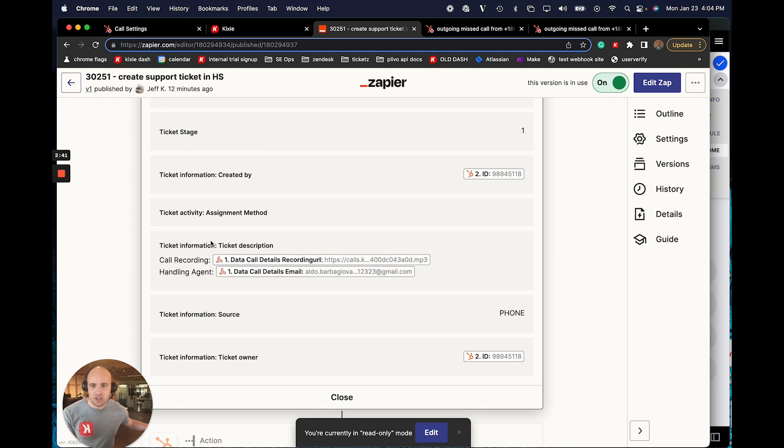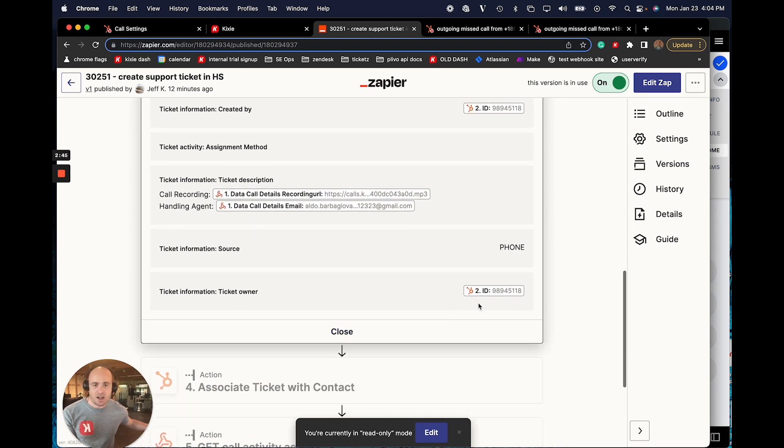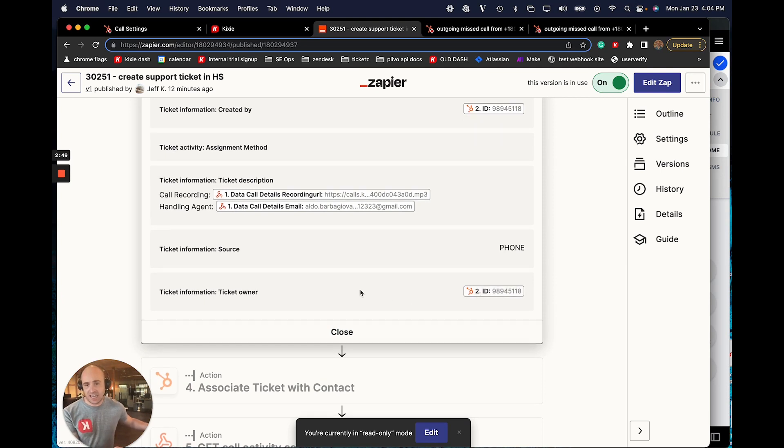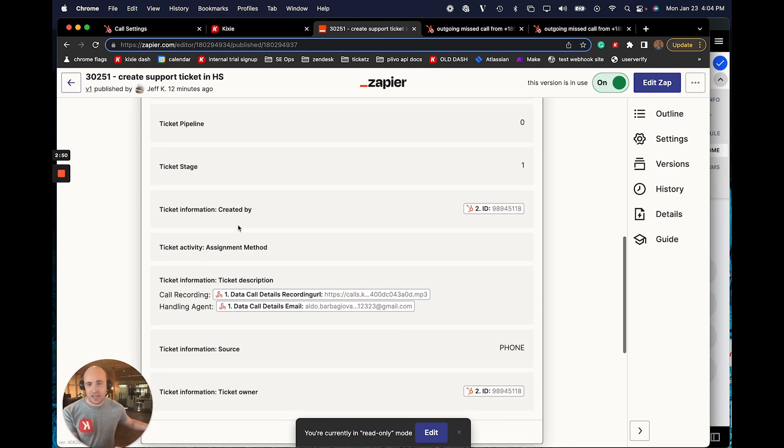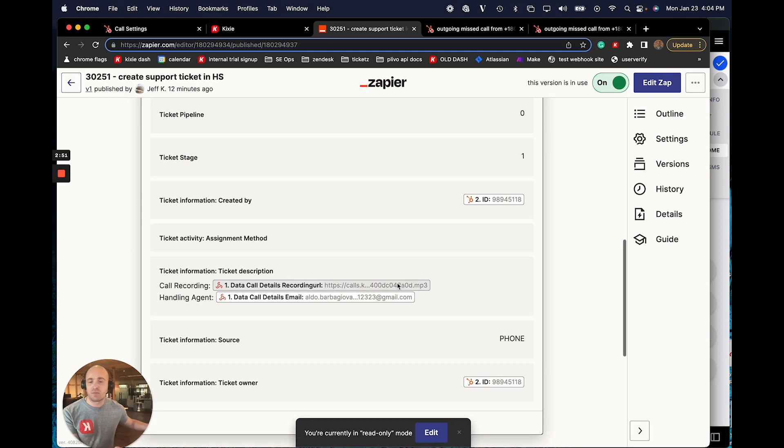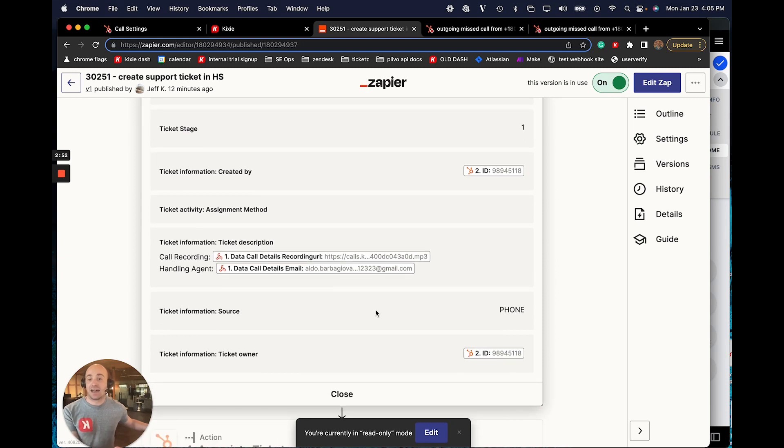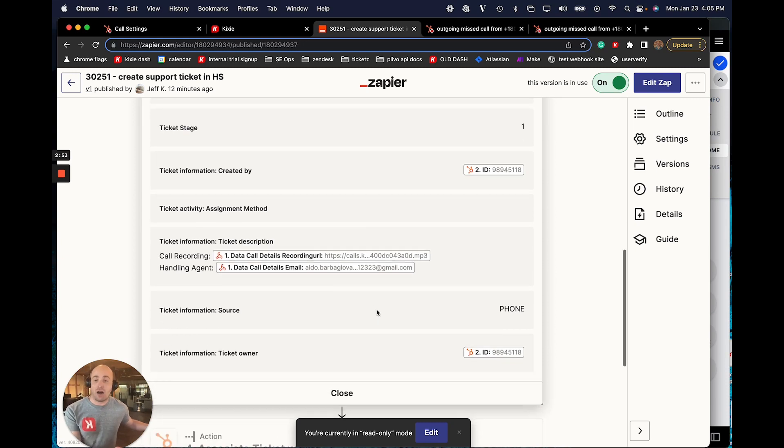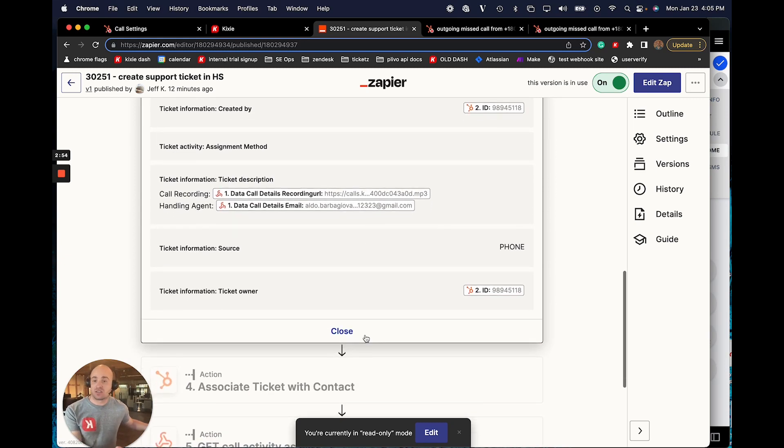I can decide what ticket pipeline it's going to go into and what ticket stage it'll be at. And I can include all kinds of useful information in the ticket description. And I can also make sure that the person who made the phone call and logged the outcome is the owner of the ticket or the creator of the ticket. And I can customize this however makes most sense for my process.